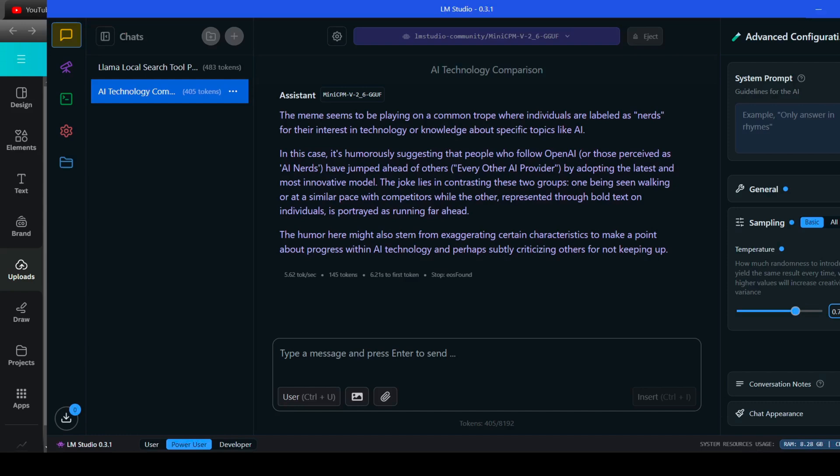The joke lies in contrasting these two groups. One being seen walking or at a similar pace with competitors while the other, represented through bold text on individuals, is portrayed as running far ahead. The humor here might also stem from exaggerating certain characteristics to make a point about progress within AI technology and perhaps subtly criticizing others for not keeping up.